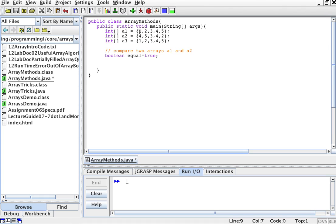But if they have the same lengths, I'm going to compare the element 0 in a1 with the element 0 in a2. The element 1 in a1 with the element 1 in a2, and so on and so forth. As you can tell,